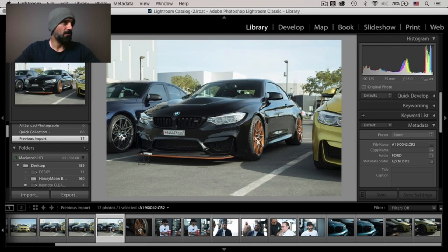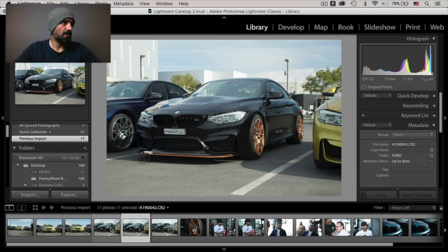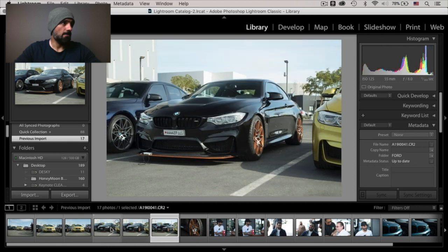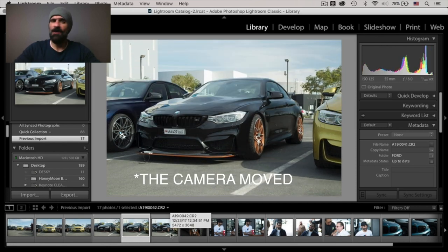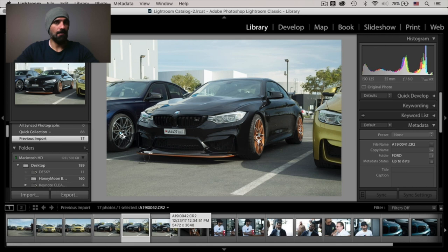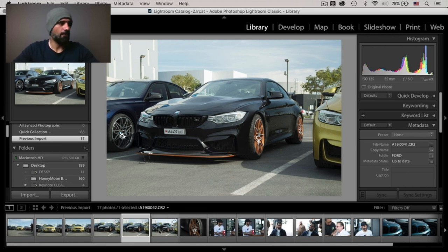Now, however, I was not using a tripod, so the car moved. Now, let me show you how I'm going to take this couple of photos and actually blend them in Photoshop or merge them.